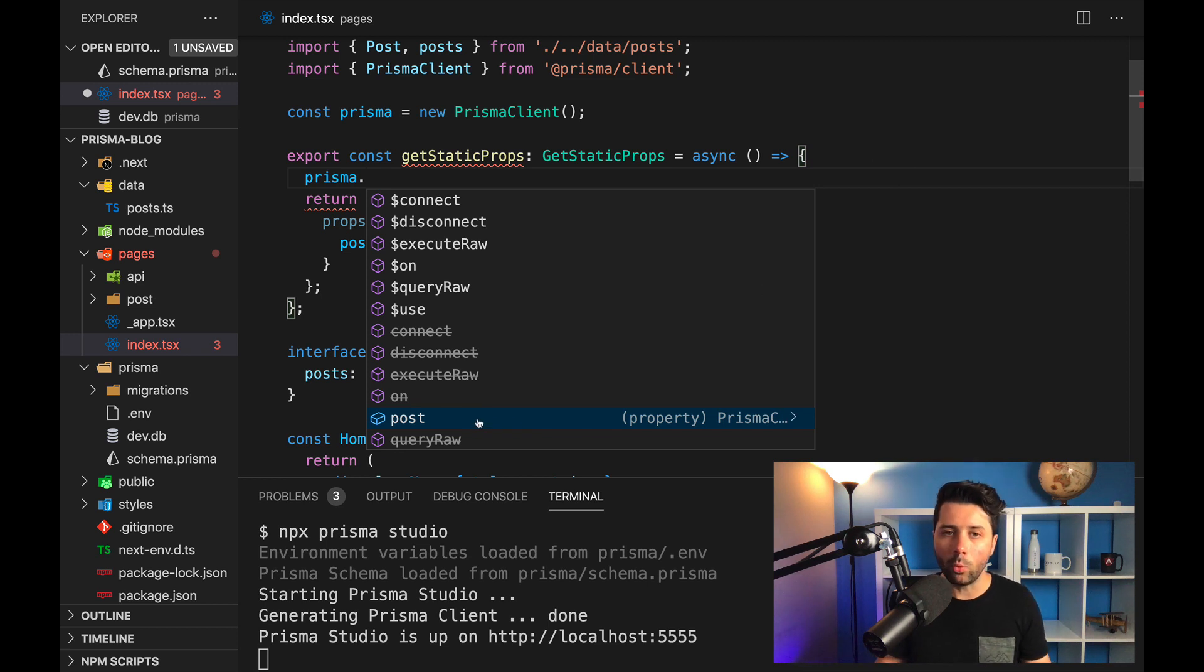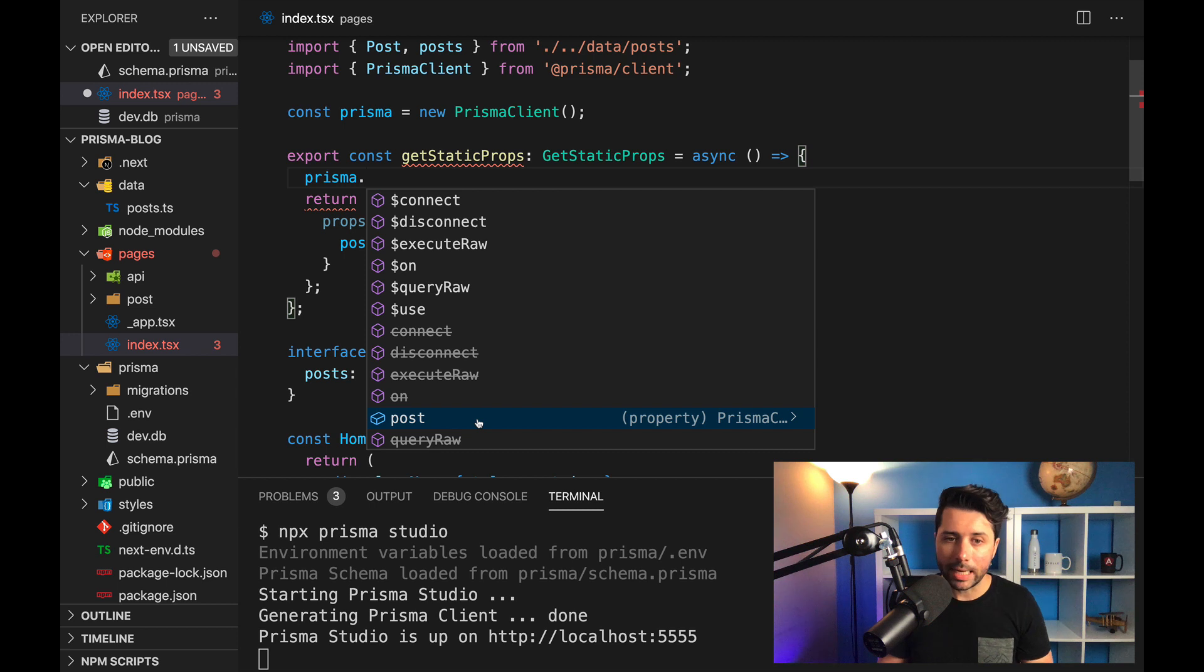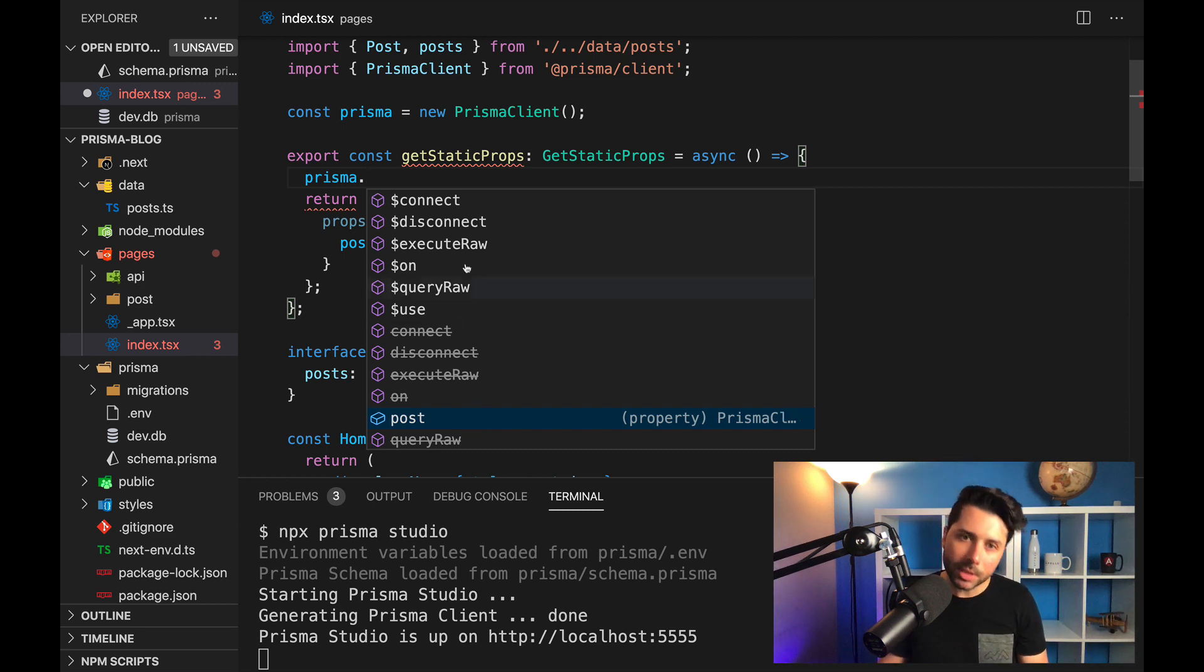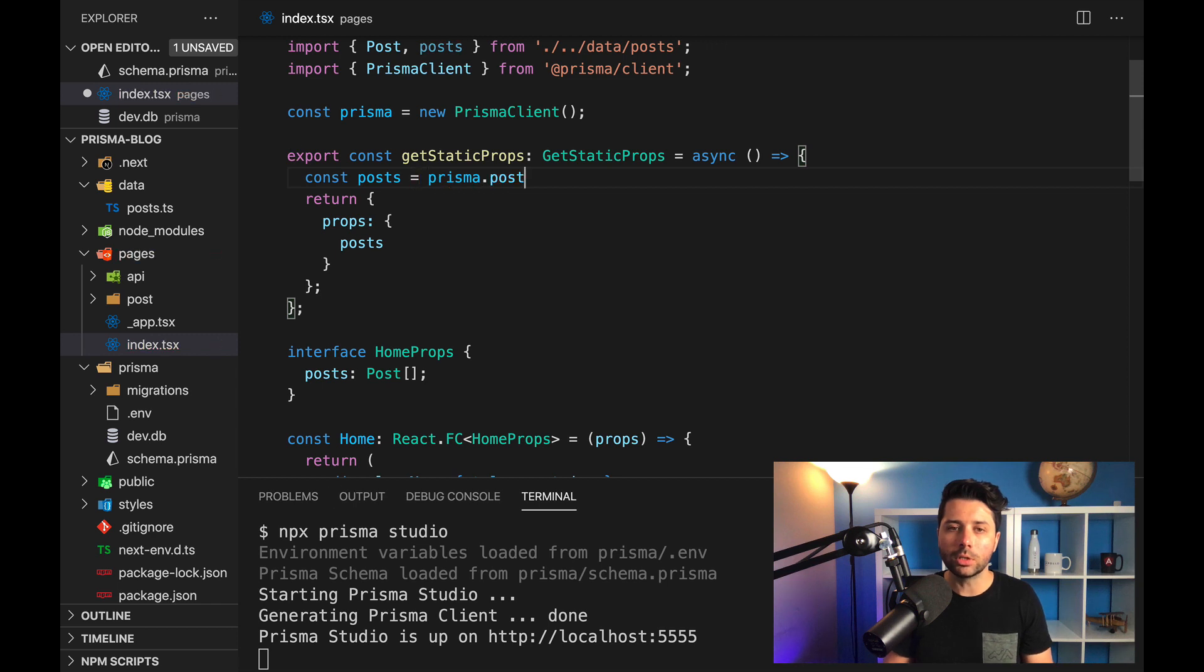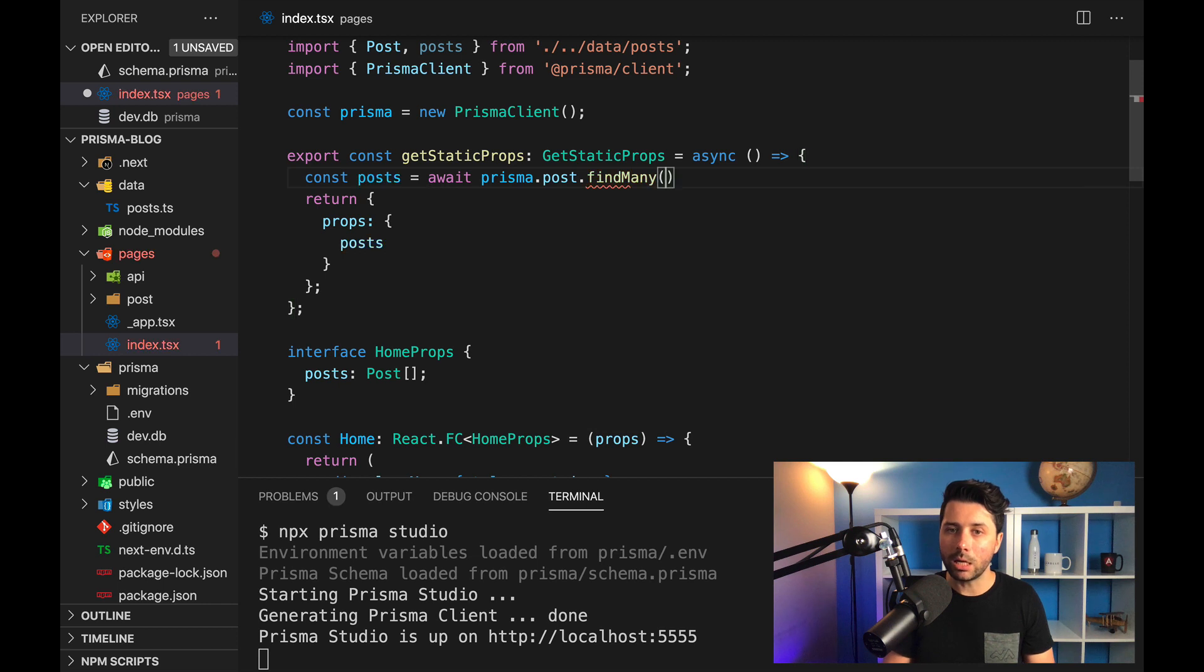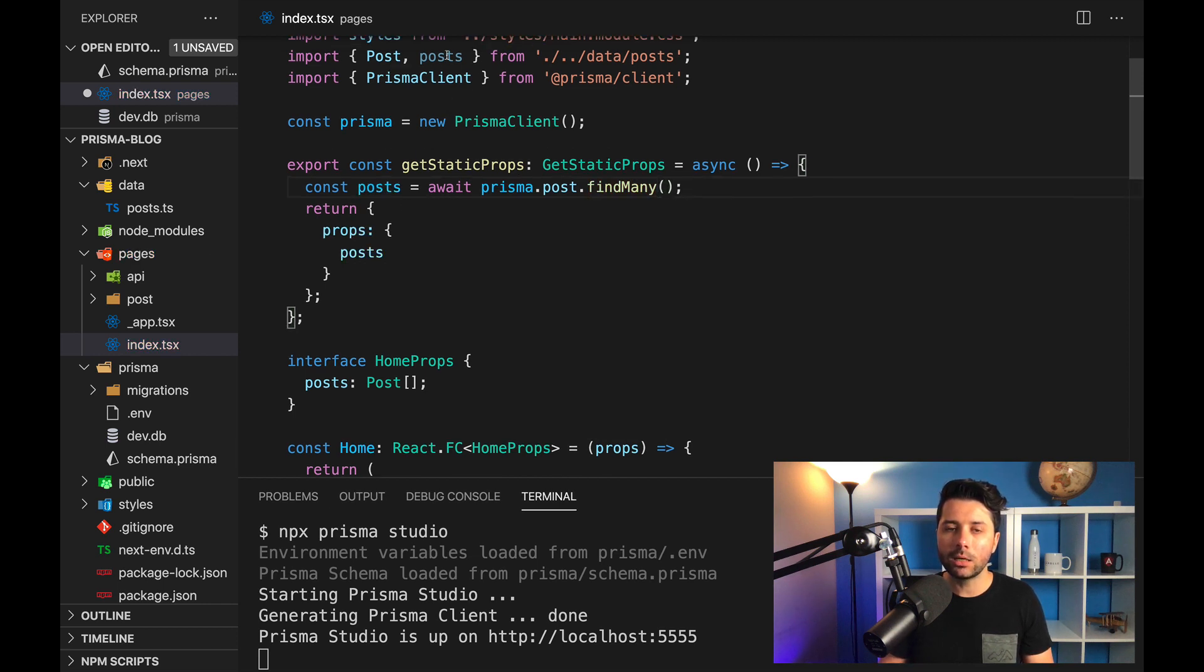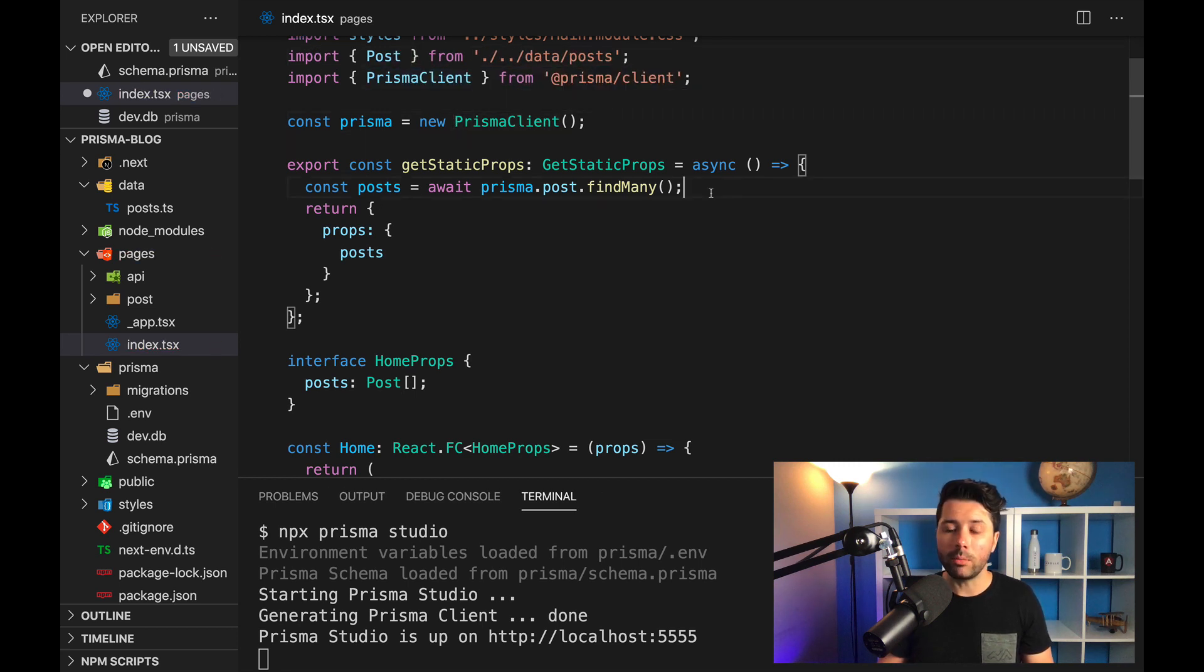This lines up with that post table that we've created. When we generated the Prisma clients, it put a bunch of stuff here onto our Prisma instance. And so we've got a bunch of methods that are specific to Prisma, but we've got access to our post model. And so we can say const posts equals await Prisma.post.findMany. And so now instead of taking posts from the static data, we'll just get rid of this. We will take it from the database instead.